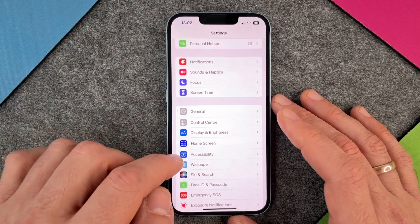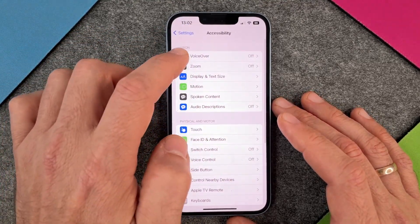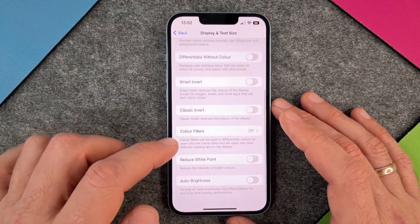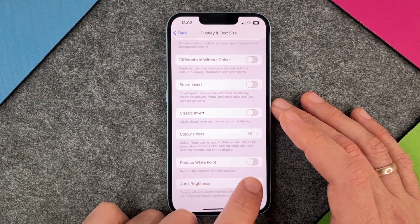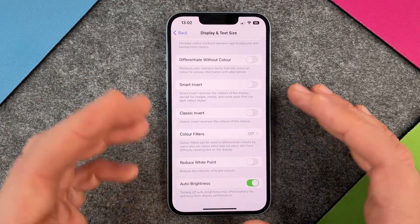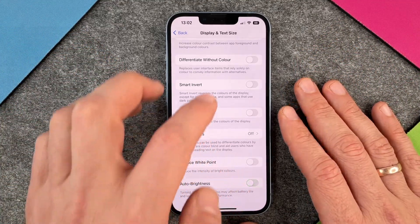If you want to turn it on again, we go to accessibility, then display and text size, and then here we turn auto brightness on again. And then you can see that it turned on.